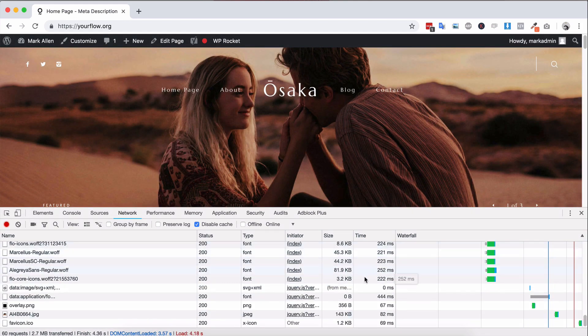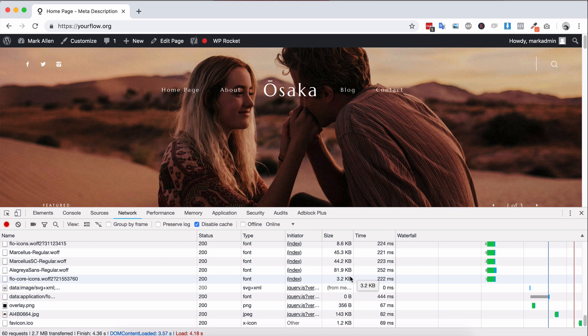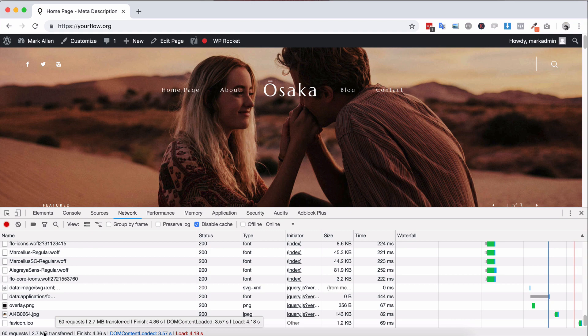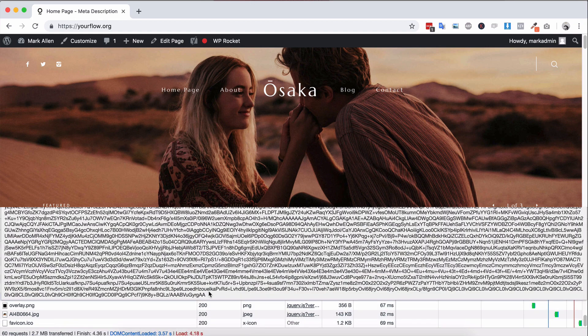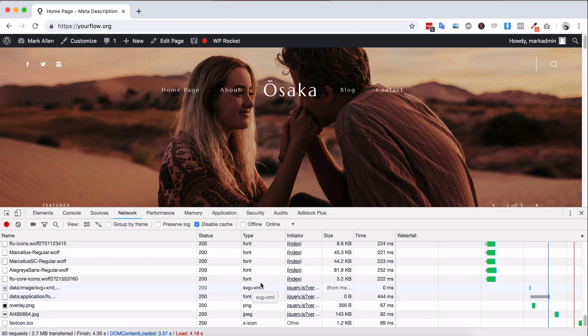So you can see everything in its actual size and you're able to see down here the first thing is the actual page size. So this page is 2.7 megabytes, that's pretty good. Try to keep your pages under 5 megabytes for maximum load times.